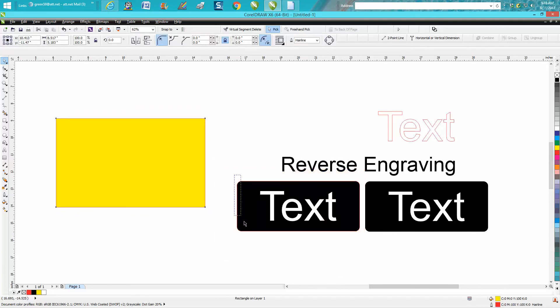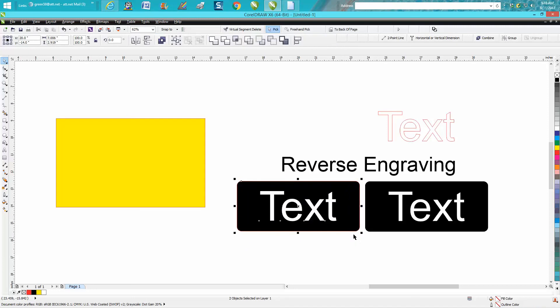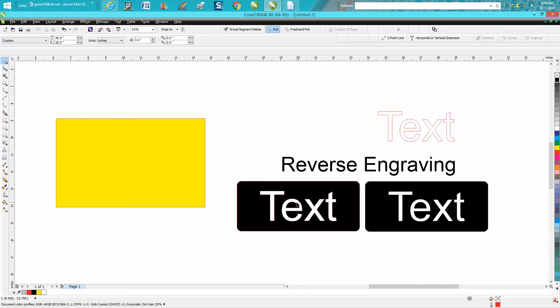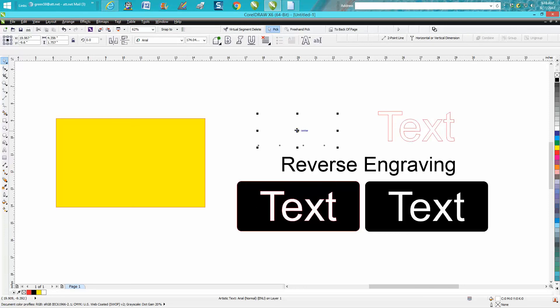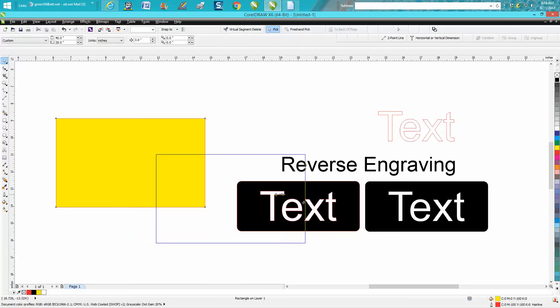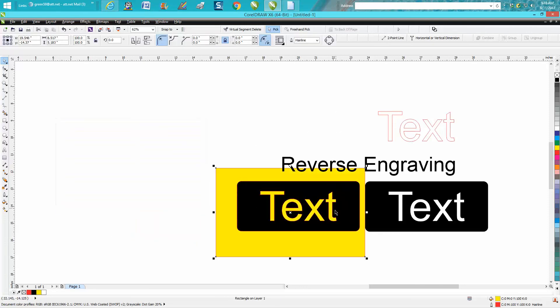Go up to the weld tool and hit simplify. What simplify did is take the text out, so we can just delete that and bring in your box. Now everything is the same.